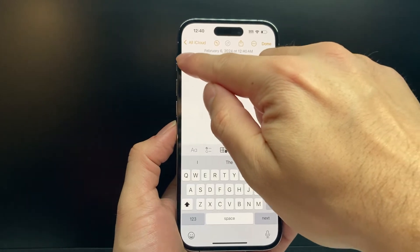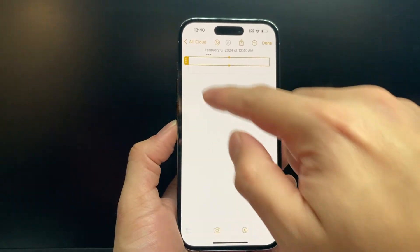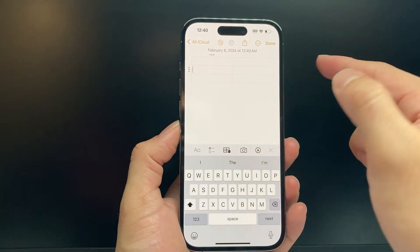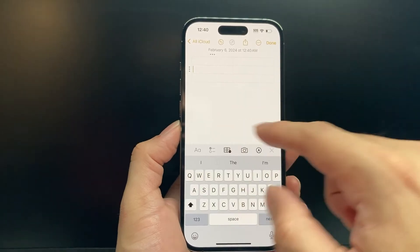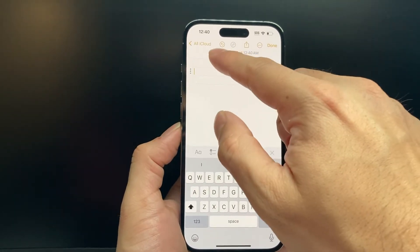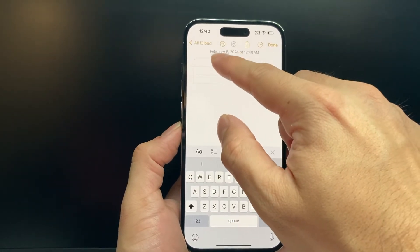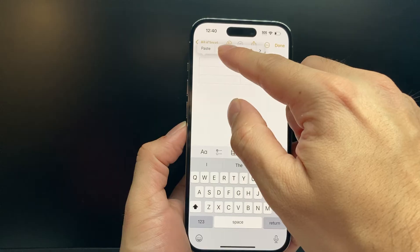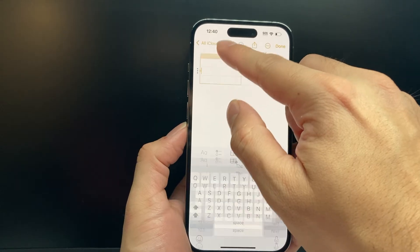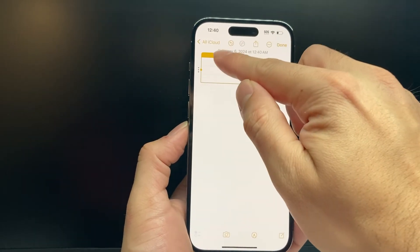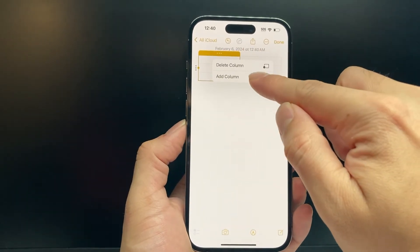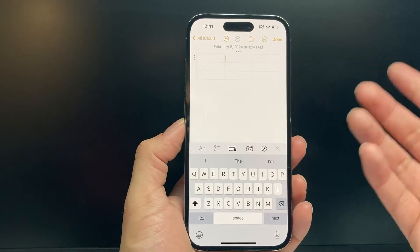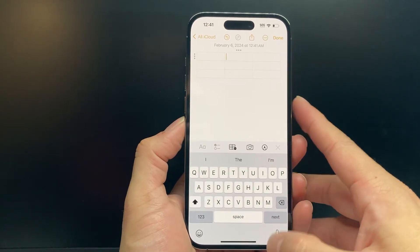Now in order to add more rows or columns, we click on these three dots up here. If we click on it, we can add a row or delete a row — so I'll add a third row. Then clicking on the three dots again, I can add a column. So as you can see, now I've created a three by three.